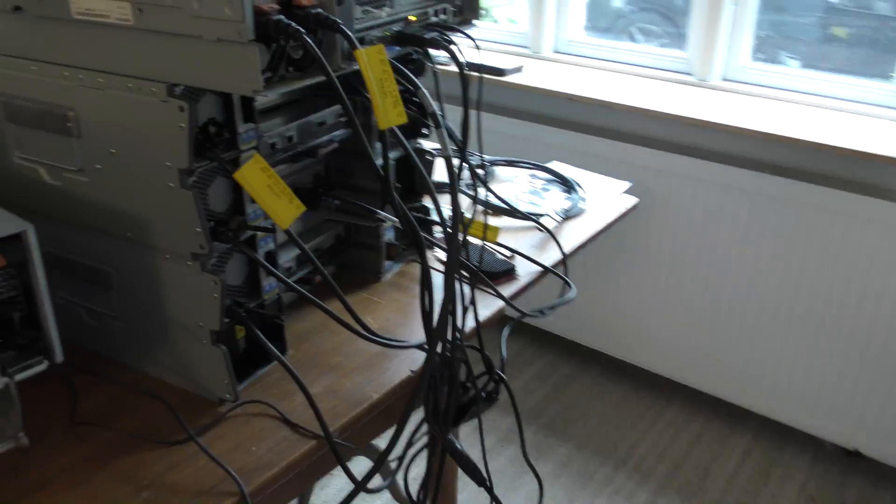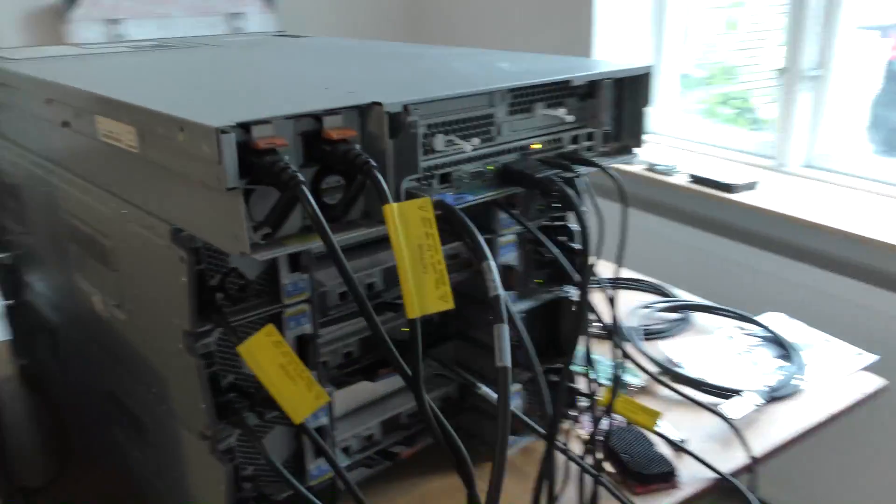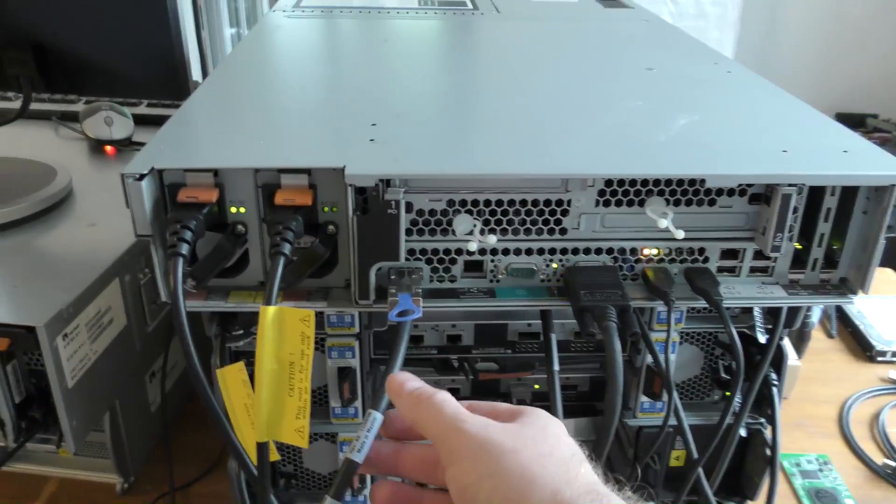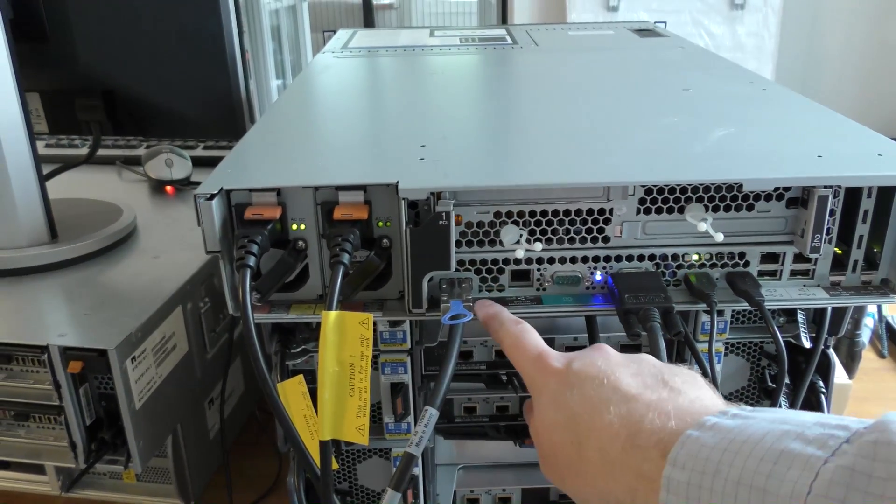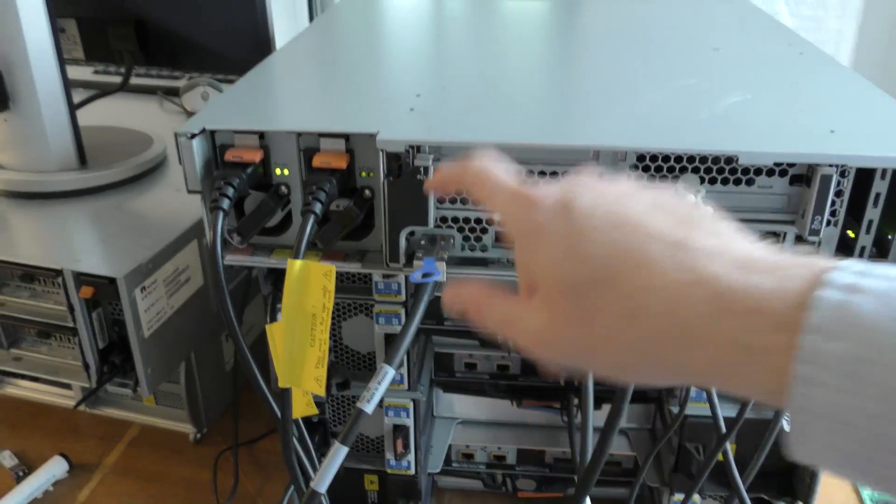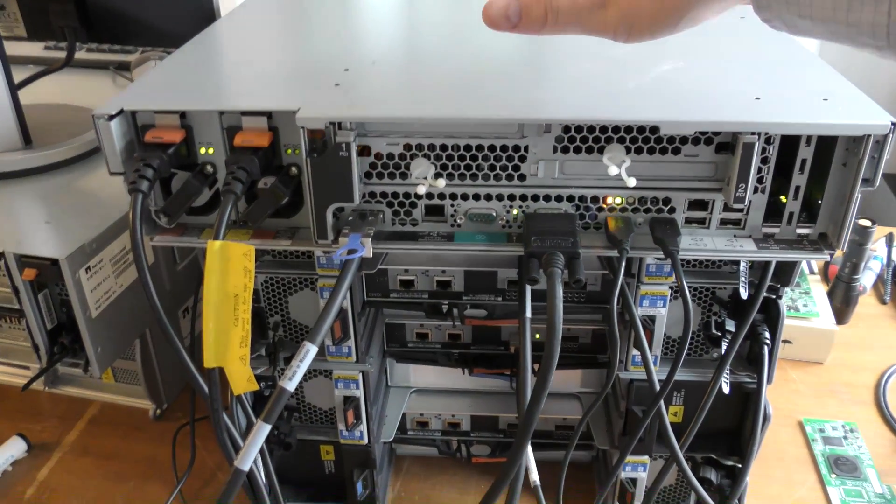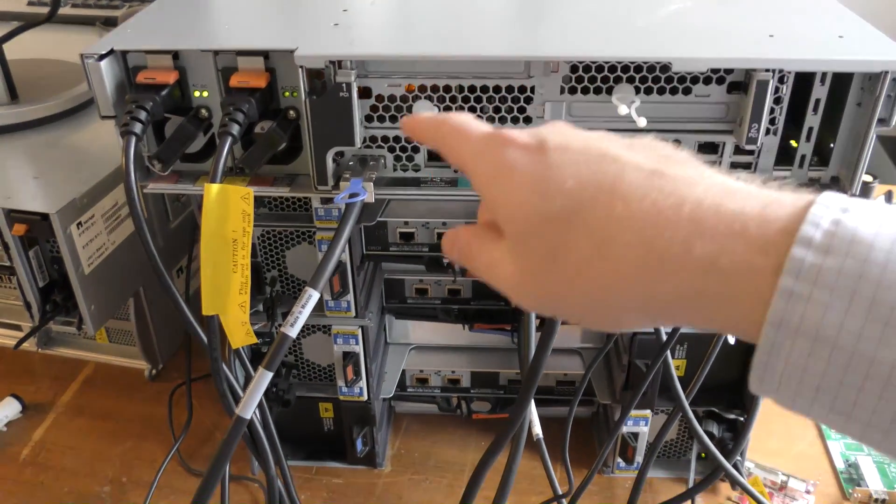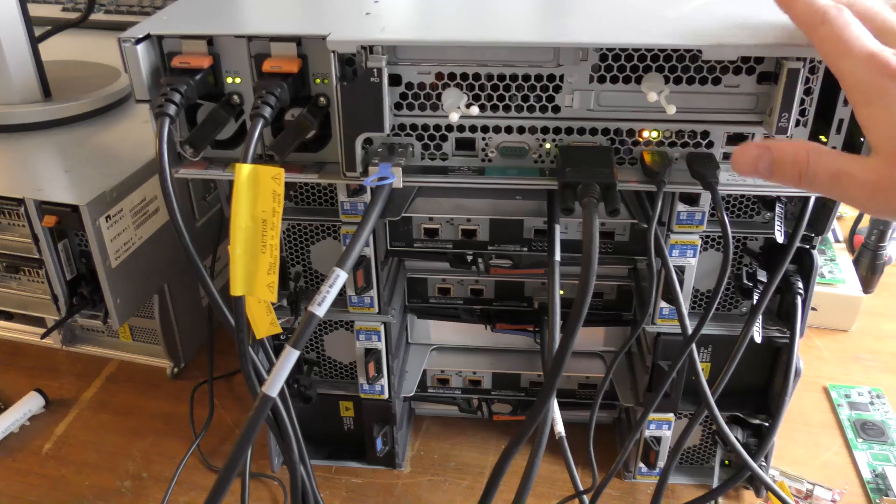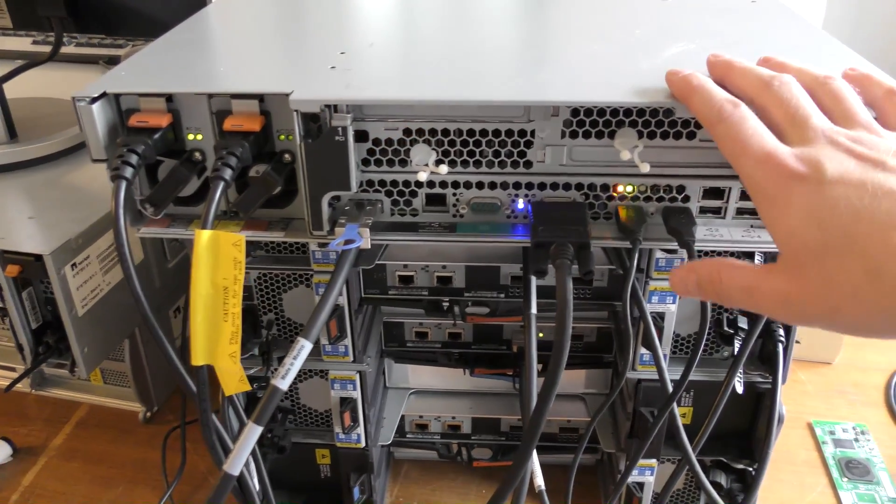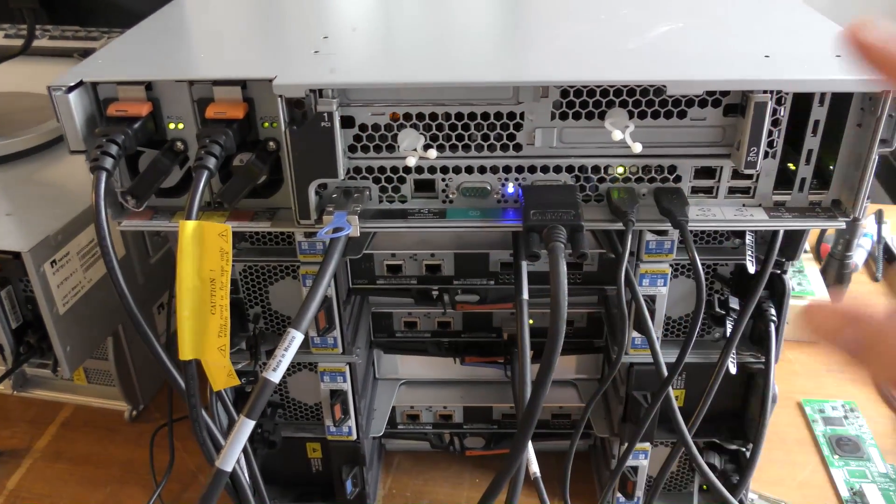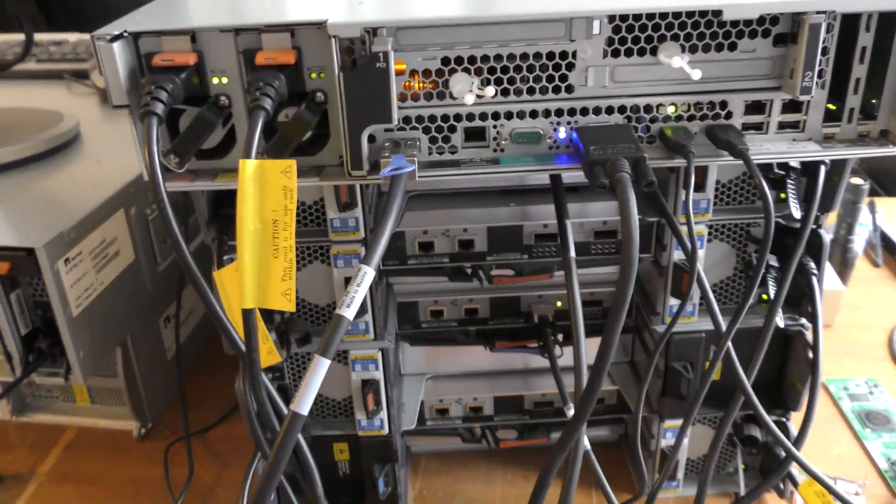The x3650 has this external SAS connector. It has a built-in RAID controller that has an internal connection and an external connection. This is very rare - I've only seen this server with this kind of connection.